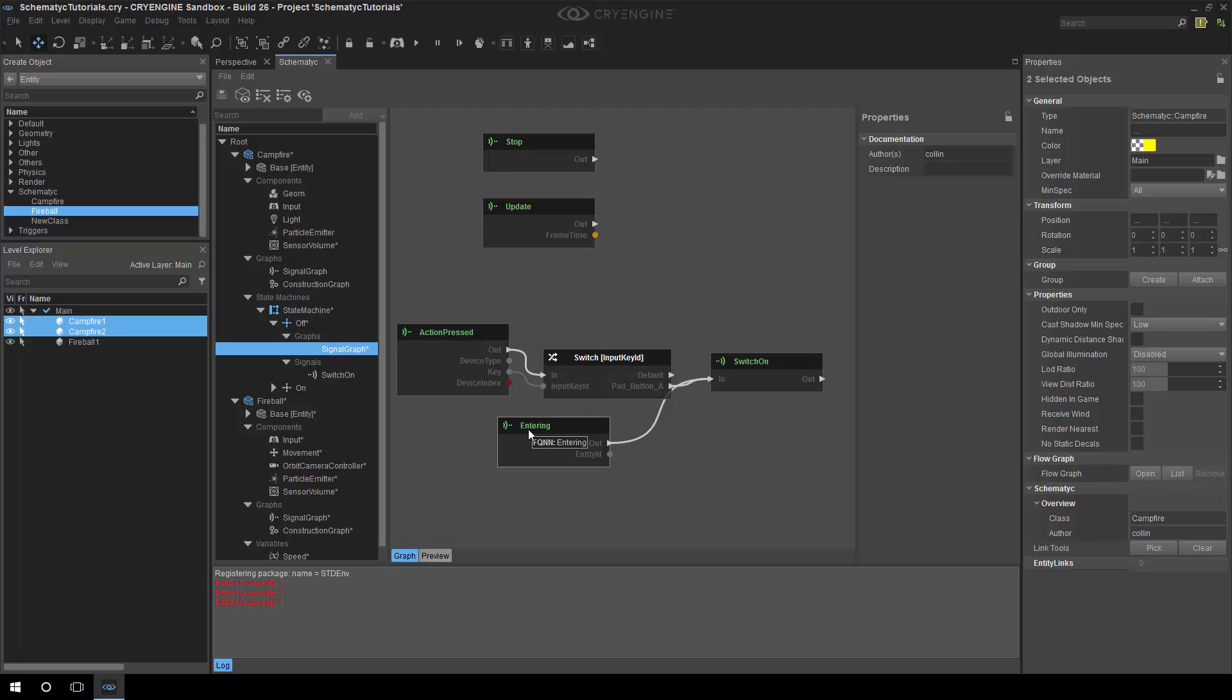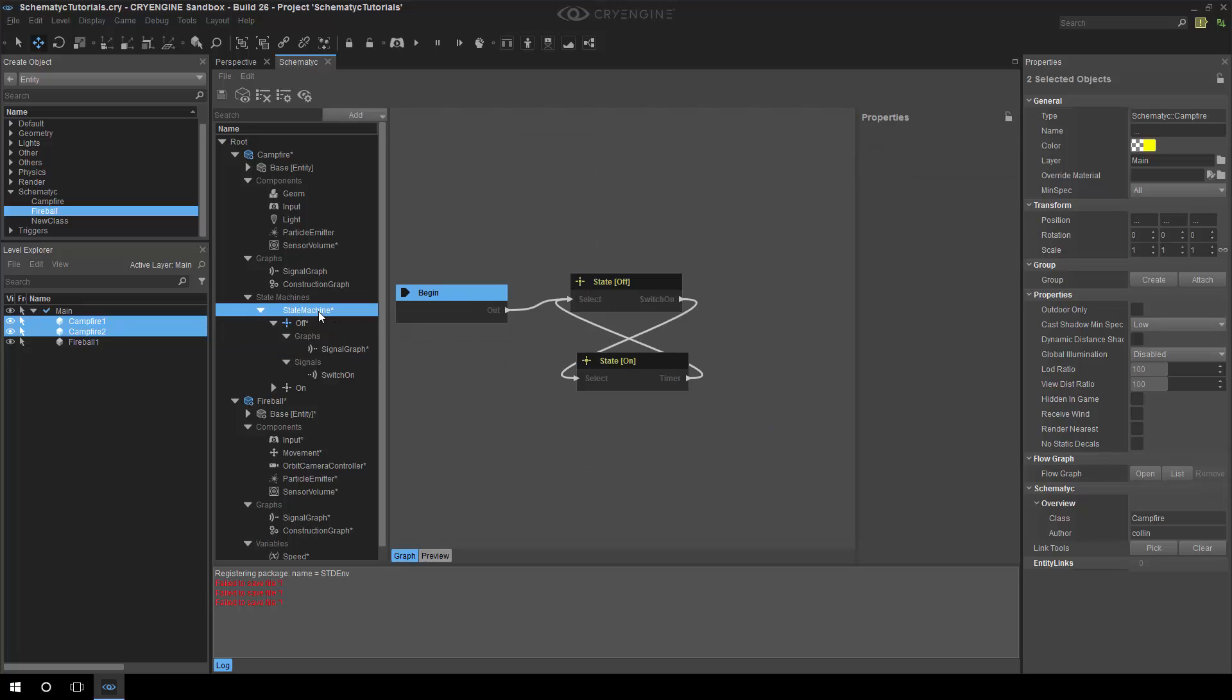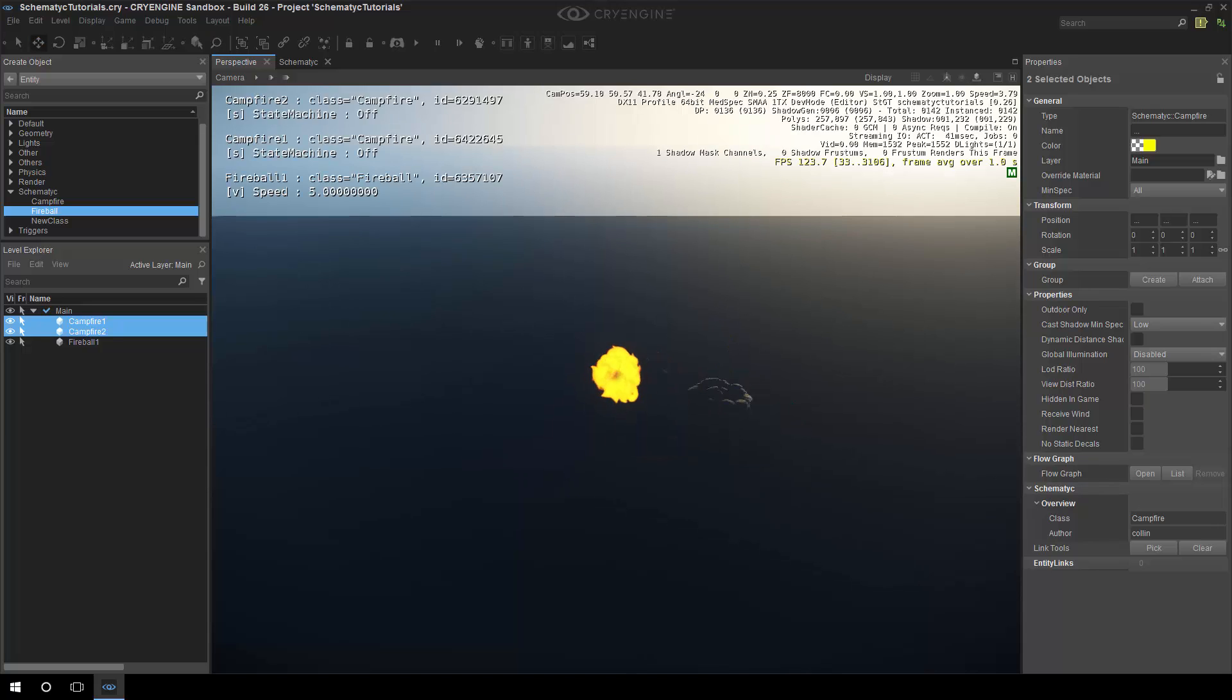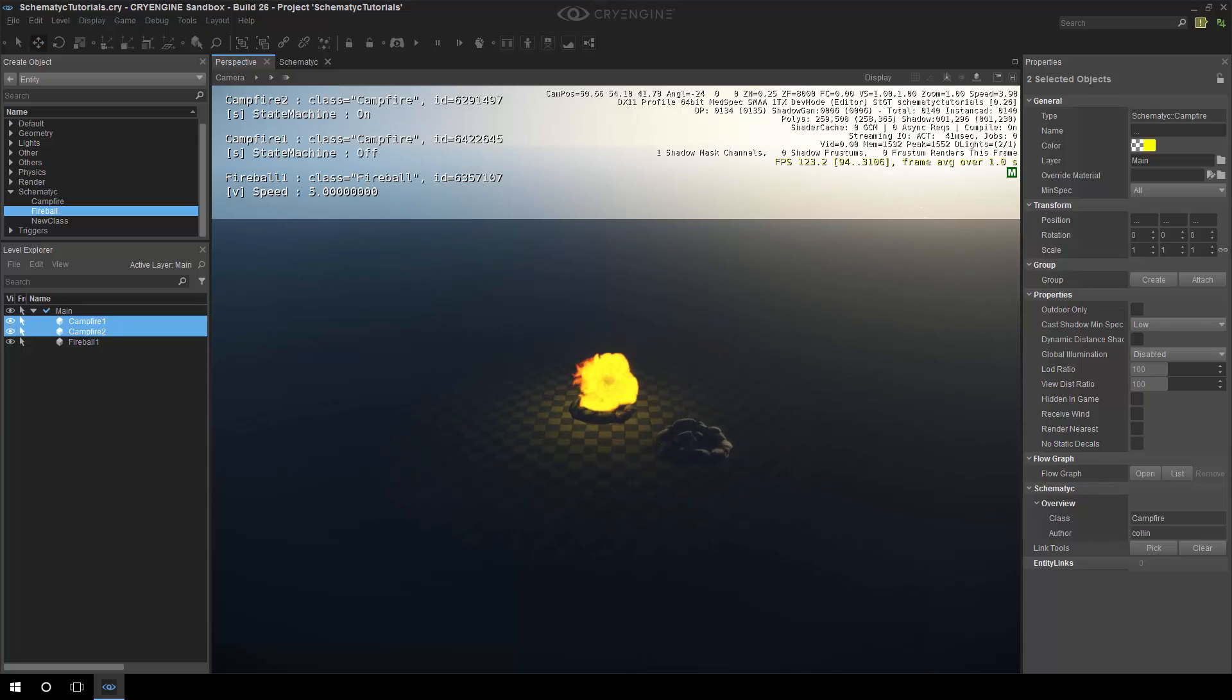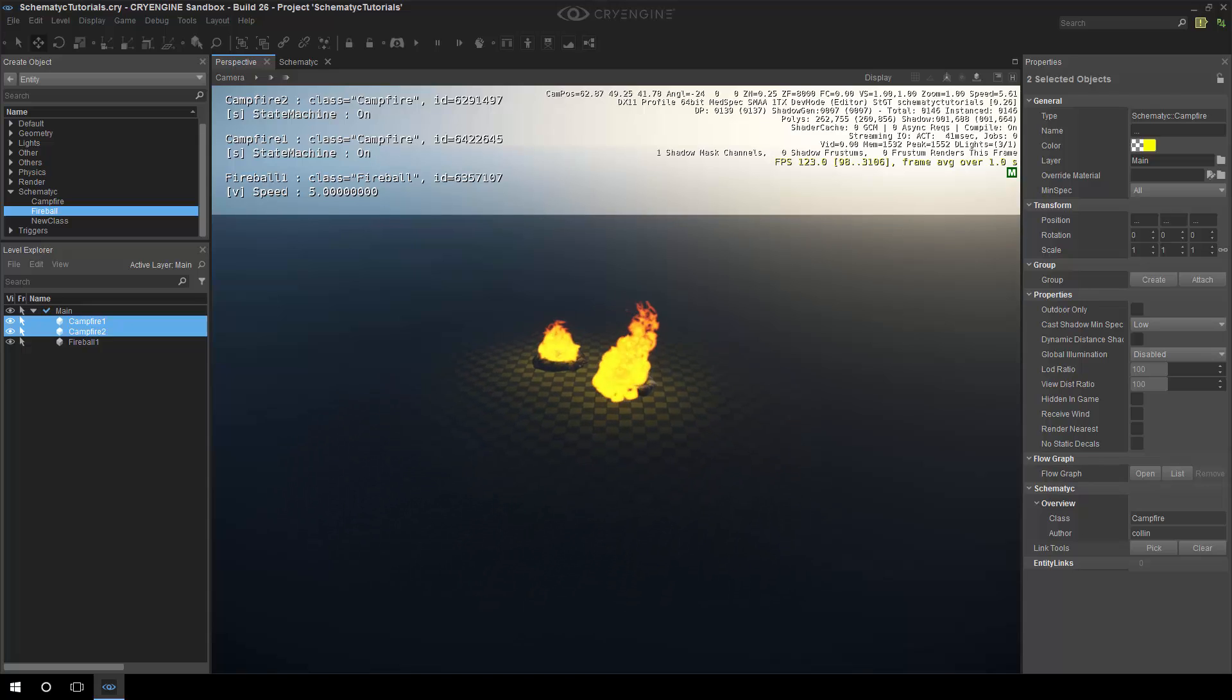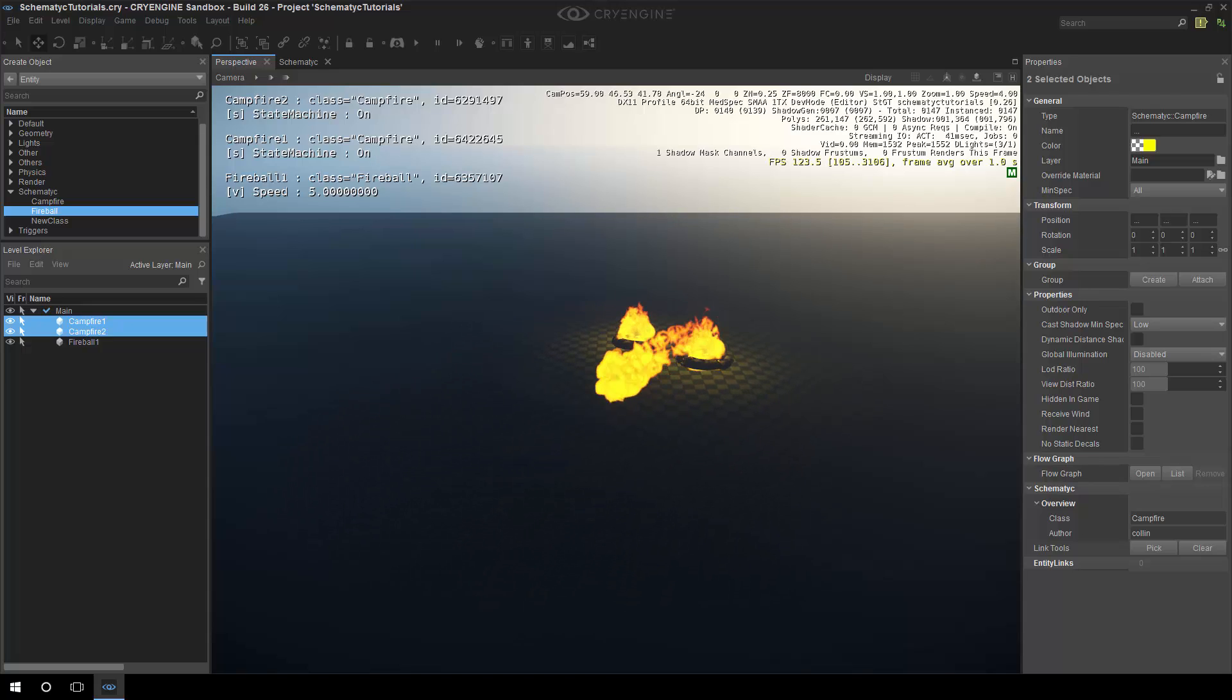So, again, what's going to happen is we're going to detect that it's entered. And then, inside the state machine, that's going to say, okay, well, it's triggered the switch on signal. So, we turn it on. Hopefully. So, now, if we go around, we should see. And, yep, they set on fire.